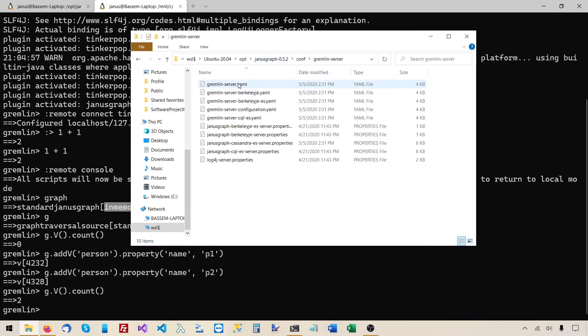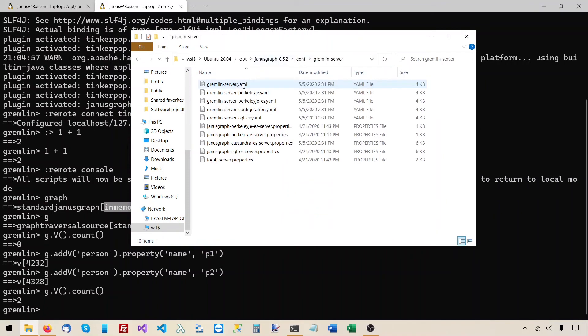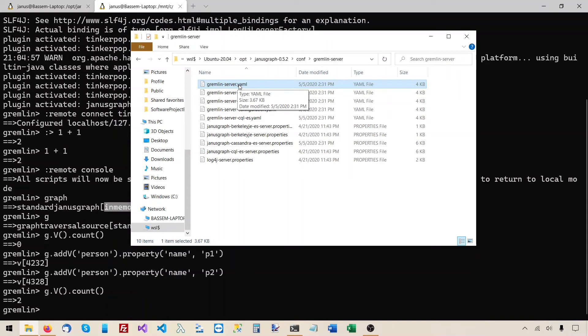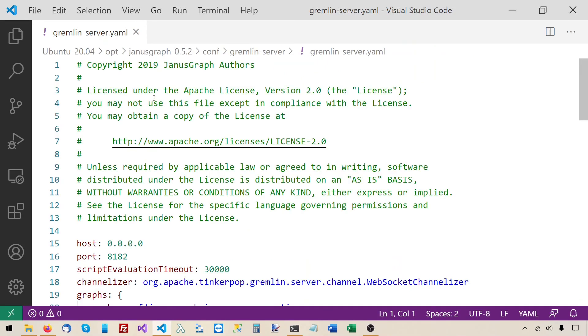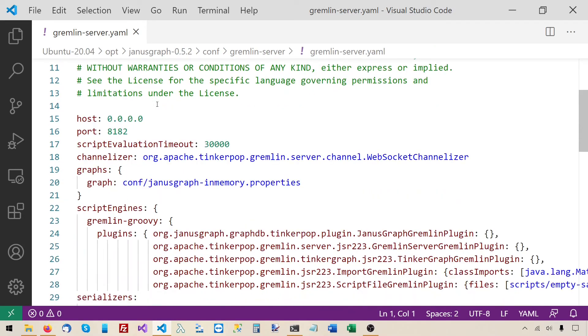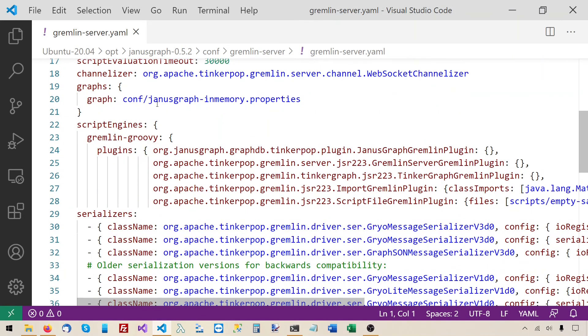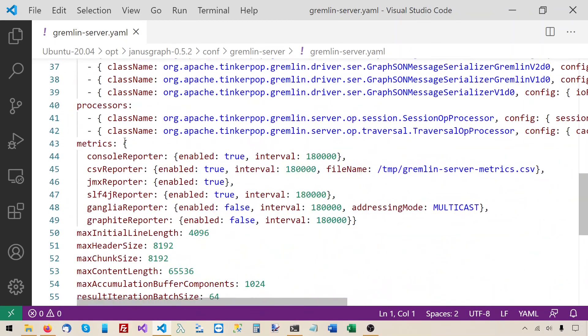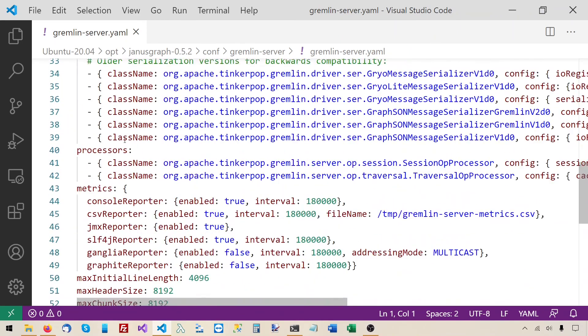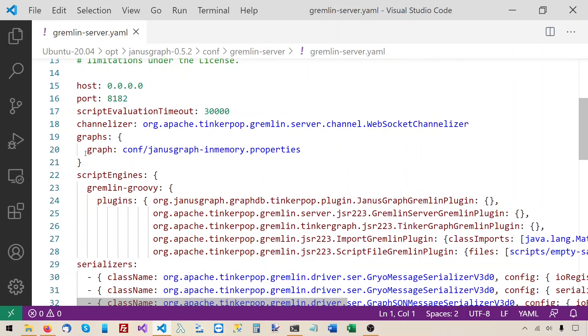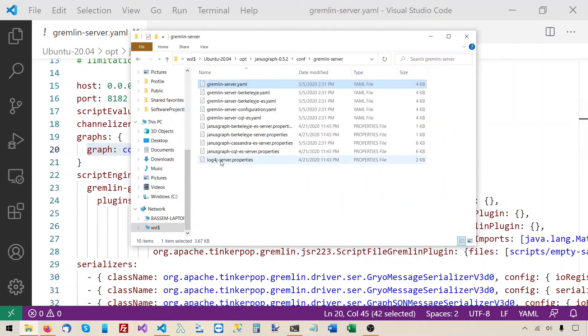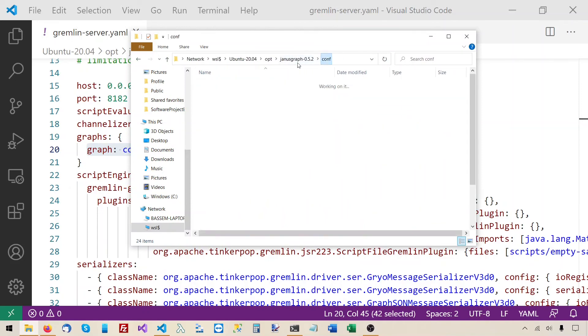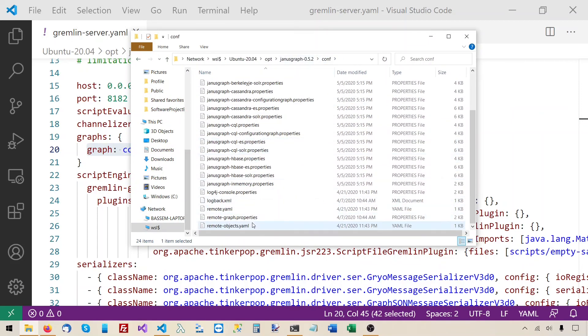This is the configuration file that the Gremlin server uses by default. You don't specify any other configuration file. So let's look at the content of this gremlinserver.yaml. You will see that, well, there is a lot of configuration, but this line is the most important here. Graph.conf slash JanusGraph-inMemory.properties. So it loads some additional configuration from this JanusGraph-inMemory.properties. Let's look at that. It's under conf directly, not gremlin server.